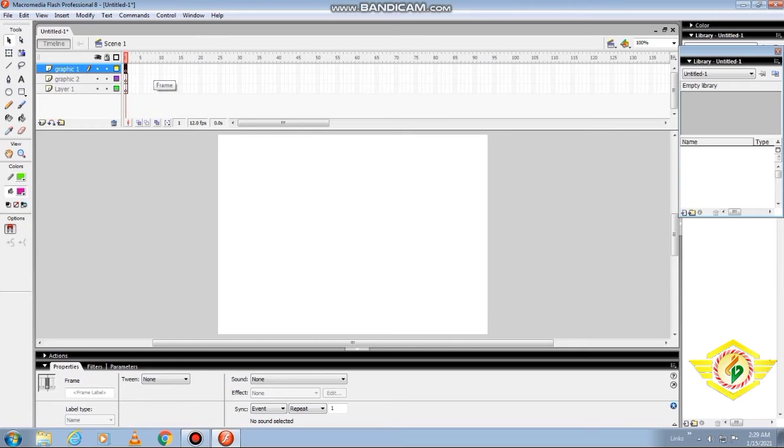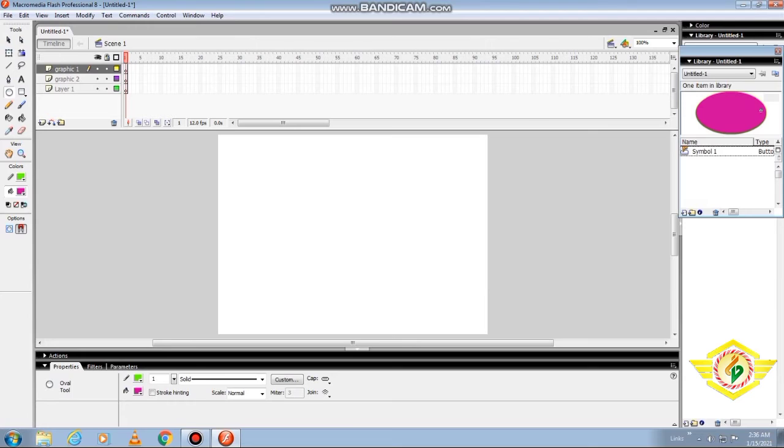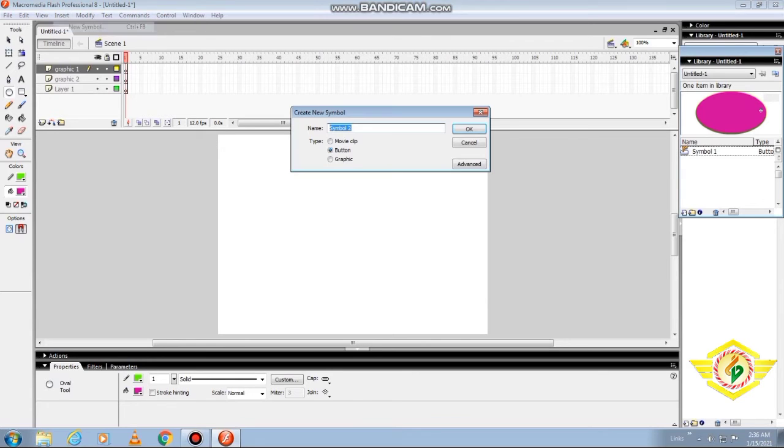Now I'll tell you how to create a symbol. A symbol is an object created in Flash and can be reused again and again throughout the movie or imported and used in other movies. To create a symbol, first open the document, then click on the Insert menu and select New Symbol from the drop-down menu.